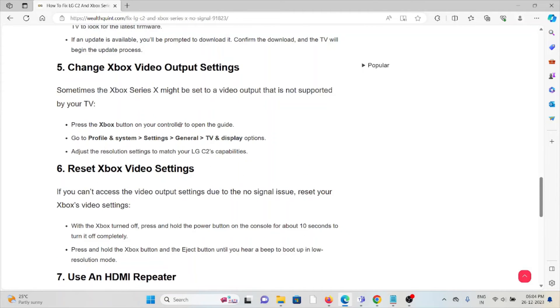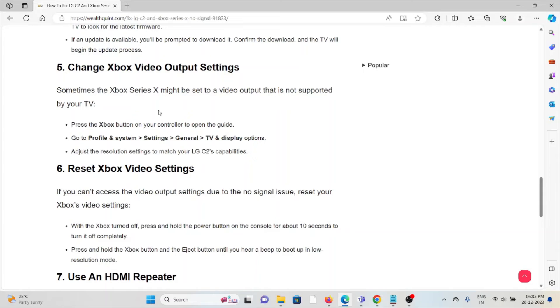The fifth method is to change Xbox video output settings. Sometimes the Xbox Series X might be set to a video output that's not supported by your TV. Press the Xbox button on your controller to open the guide, go to Profile & System, Settings, General, TV & Display Options, and adjust the resolution settings to match your LG C2 capabilities.